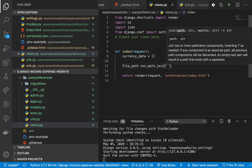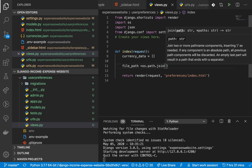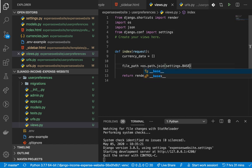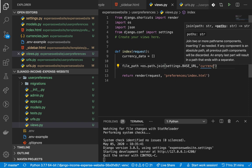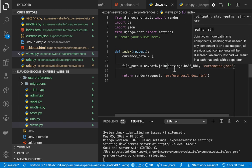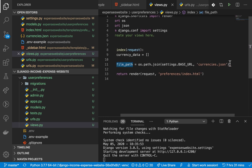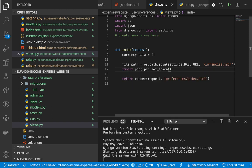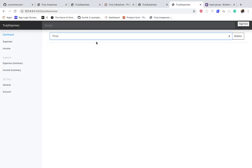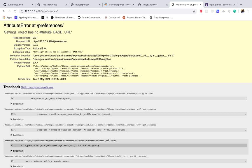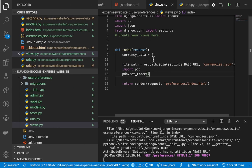This should give us the absolute path to `currencies.json`. I'm going to introduce you to the Python debugger - if you `import pdb` and then run `pdb.set_trace()`, when the program runs up to that point it will pause and you can check what's in variables. Let's reload the application and check the `file_path`. You can see it's an absolute path to the file, which is exactly what we want.